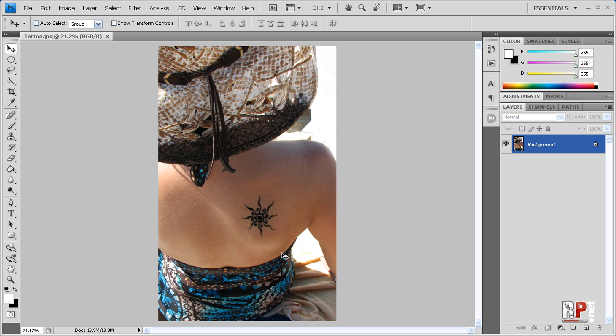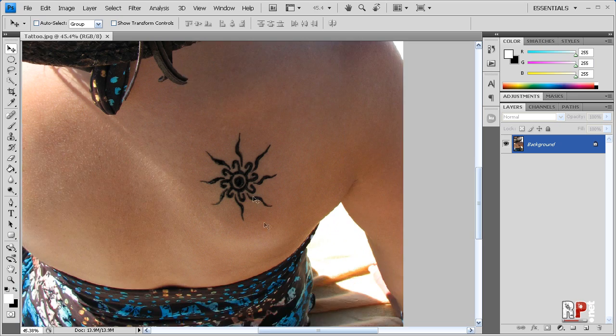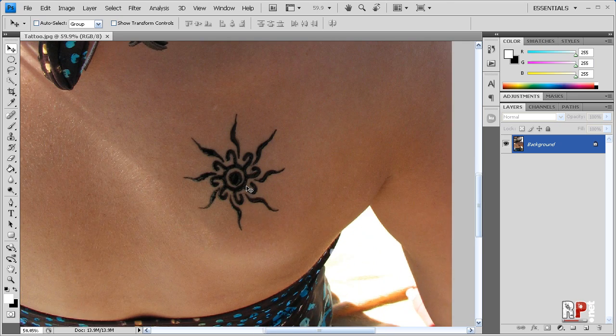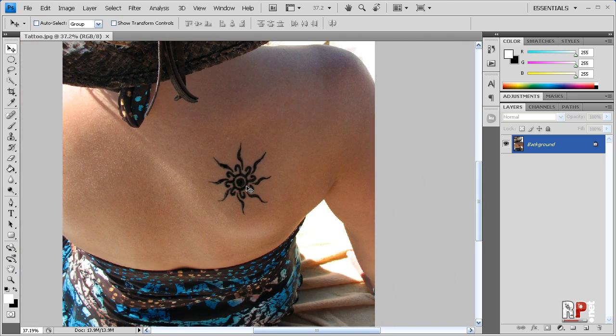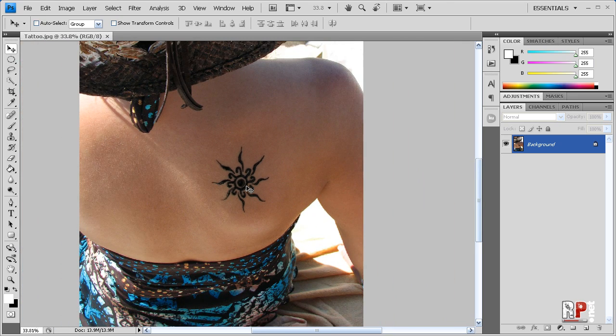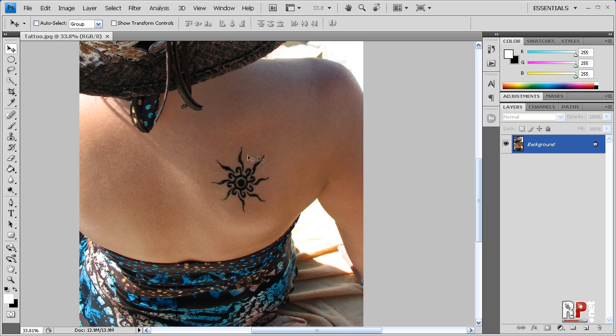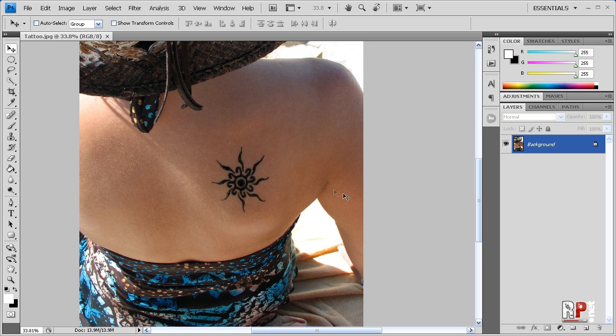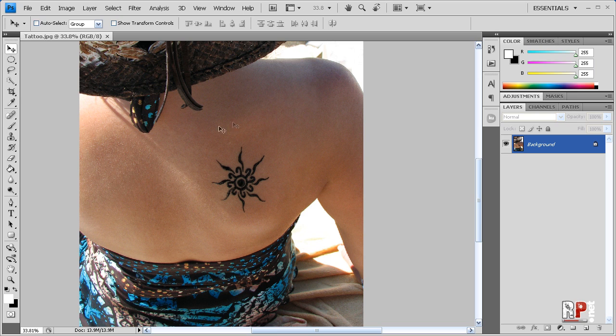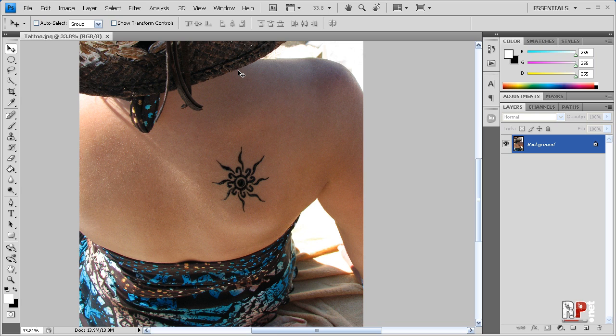So we're going to be removing it quickly and easily using the patch tool. There are many different other methods, but the patch tool is the easiest when it comes to these kinds of tattoos. If you have a very big, complicated tattoo with many different tints, tones, shades, and colors, that's a whole other story and that's a lot more time consuming. You can follow up on maybe a later tutorial. But anyway, let's get started.